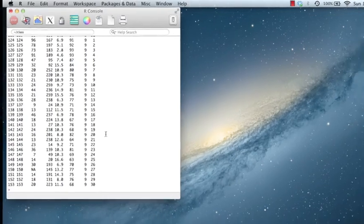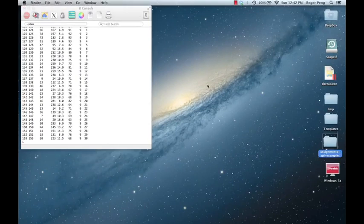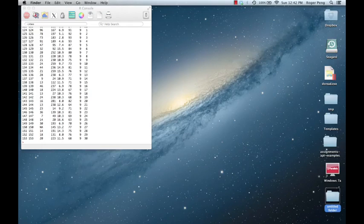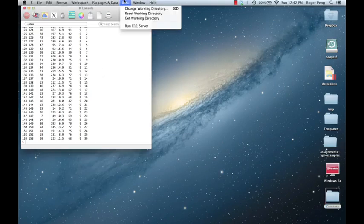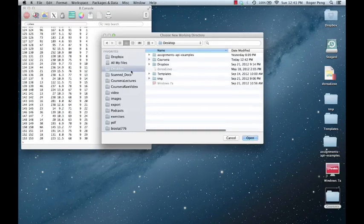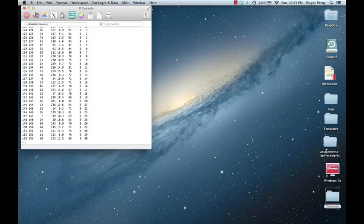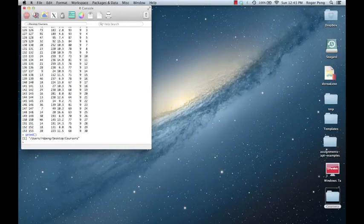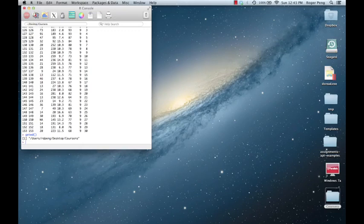One thing you can do is maybe just create a directory right here on your desktop. So I'm going to create a directory here called Coursera. And now when I'm in R, I can say change working directory here. If I go to my desktop, I can choose my Coursera folder there. And now when I say getwd, you'll see that it has set the working directory to be my Coursera folder. So now if you save files in there, they will be there and you can read them from R. That may be the easiest thing for one to do.